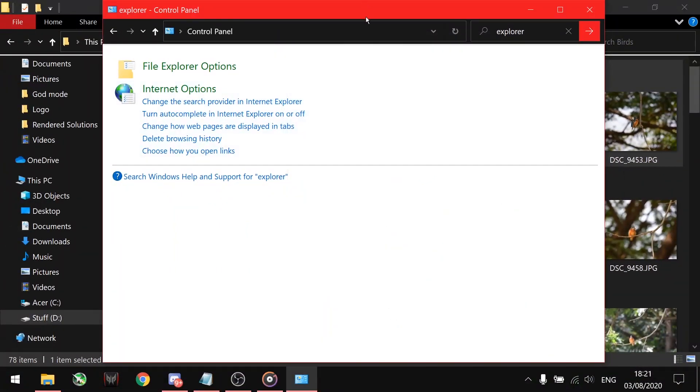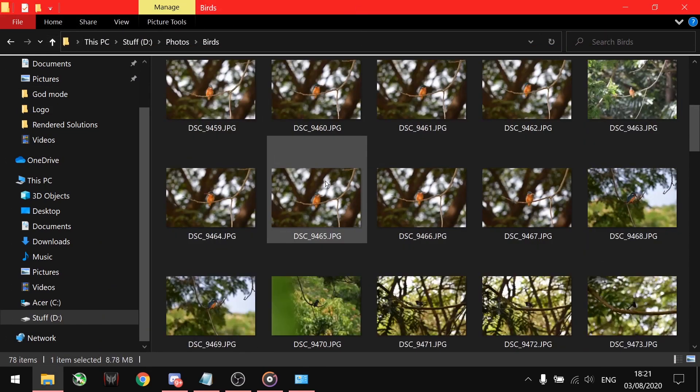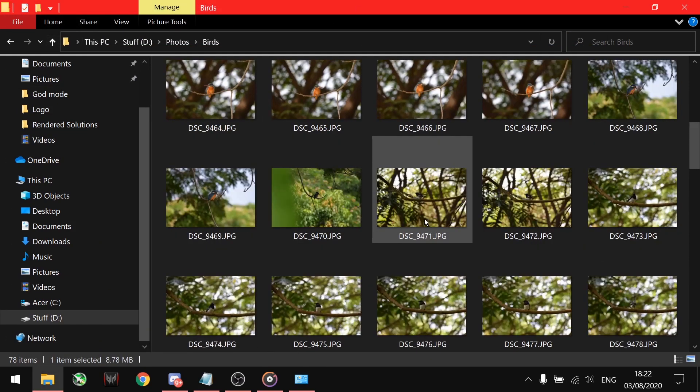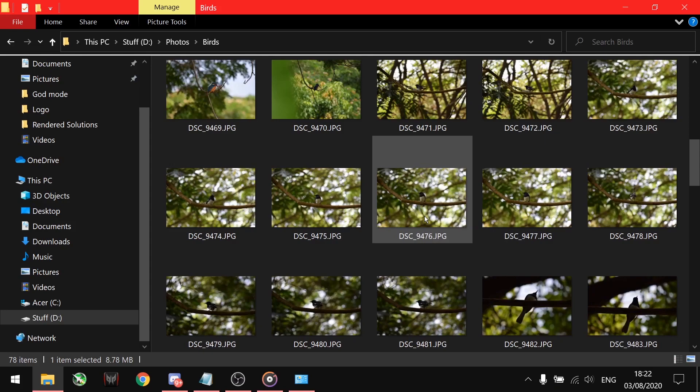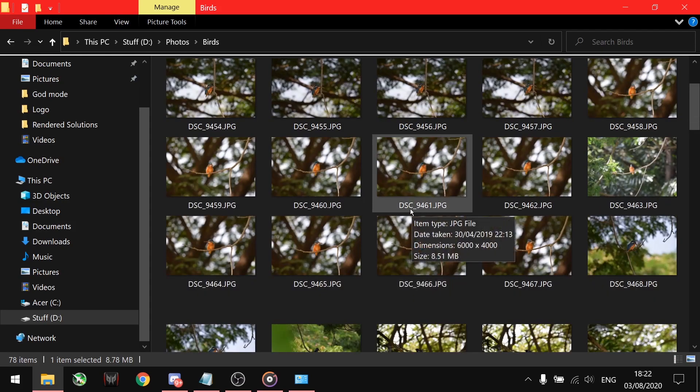Refresh the folder containing images and you will see all the image thumbnails back in place. If this solution doesn't work for you, then you can try the next solution.